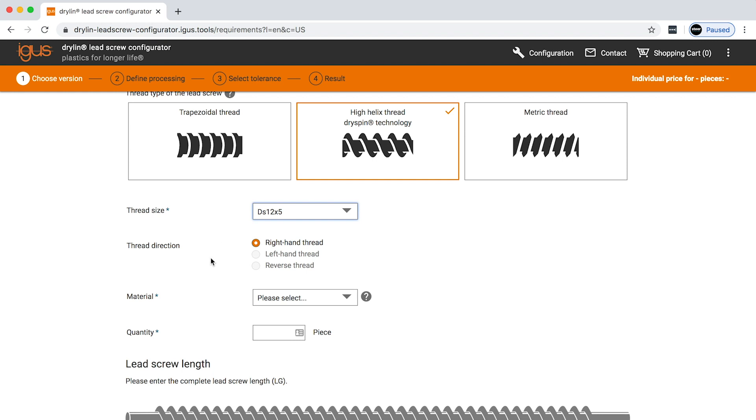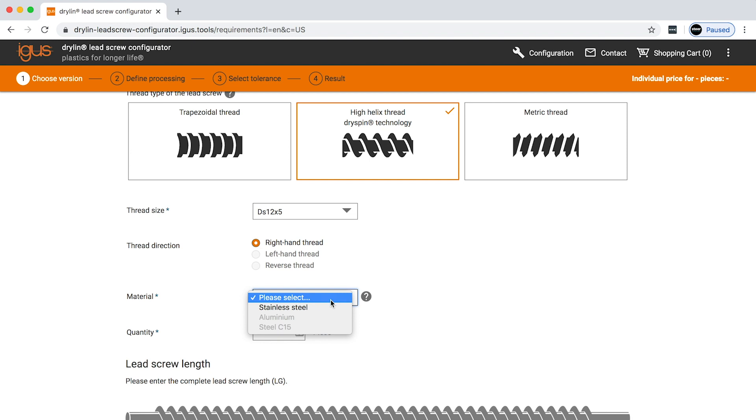From here, you can see you can select your thread direction. If anything is grayed out, it's already letting you know that that's not an option. So for dry spin 12 by 5, right hand thread is the only option that you can select.